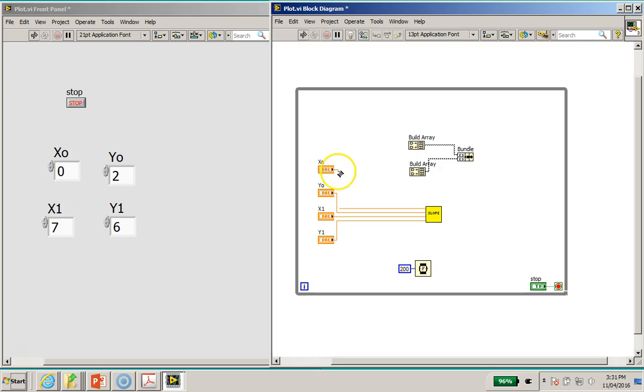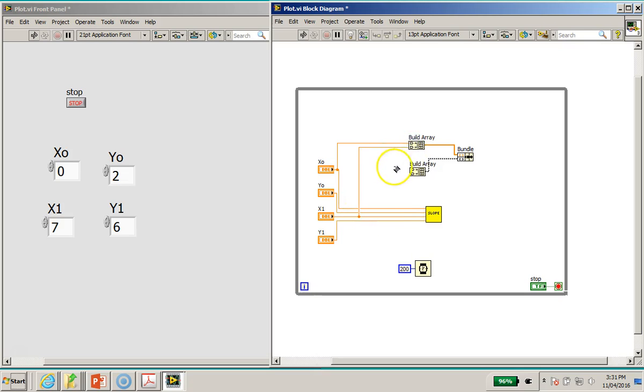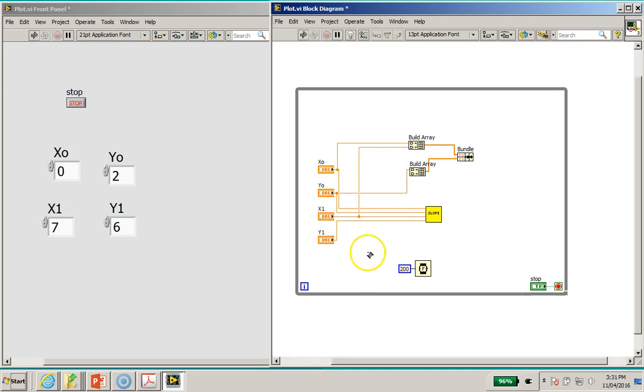And also the X1, right? Select X1, wire to the input of the top build array function. Now secondly, I will wire the Y0 to the input of the second build array function, as well as the Y1 to this build array function as shown.